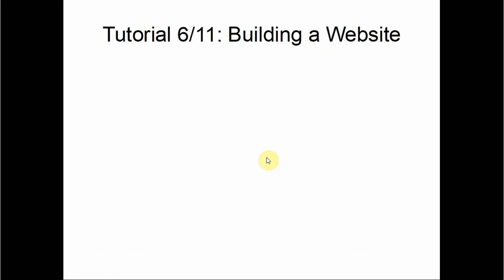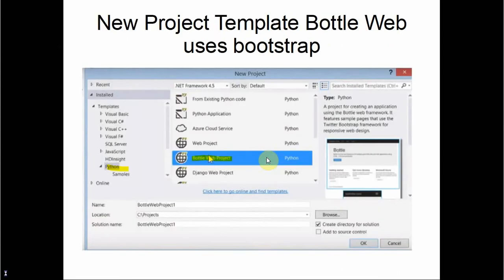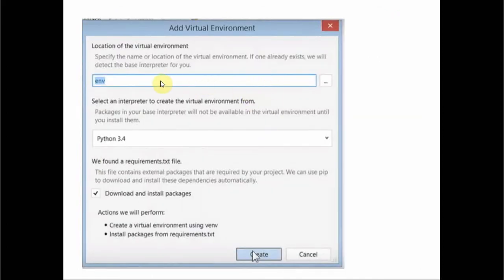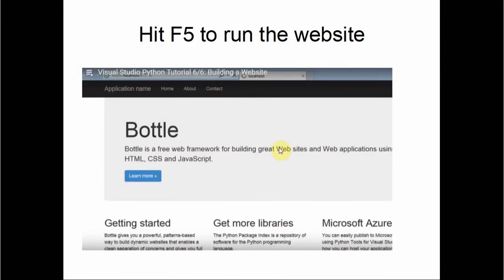Tutorial six is another three-minute tutorial about building a website. You start with a new project template, select the Bottle Web Project, and click OK. Since we're going to use Azure, we need to install into a virtual environment. You enter the environment name, choose the interpreter, and click Create. Then hit F5 to run the website, which brings up the default Bottle website.